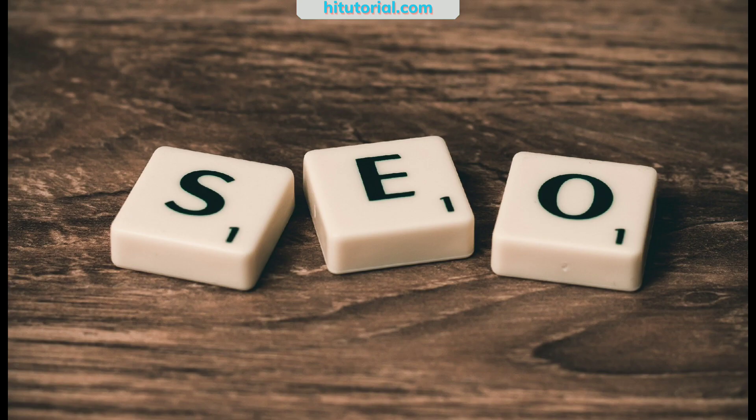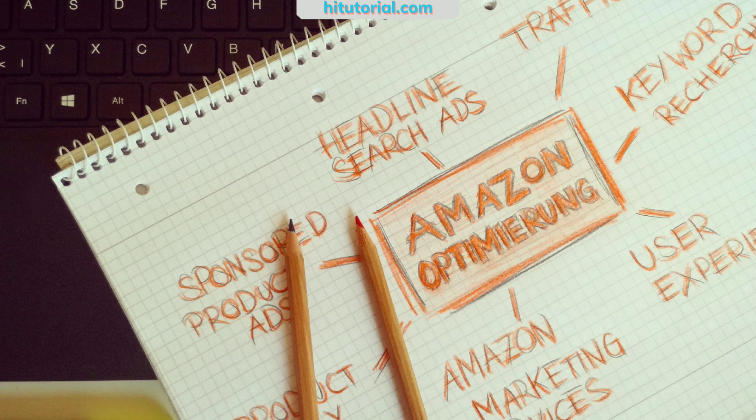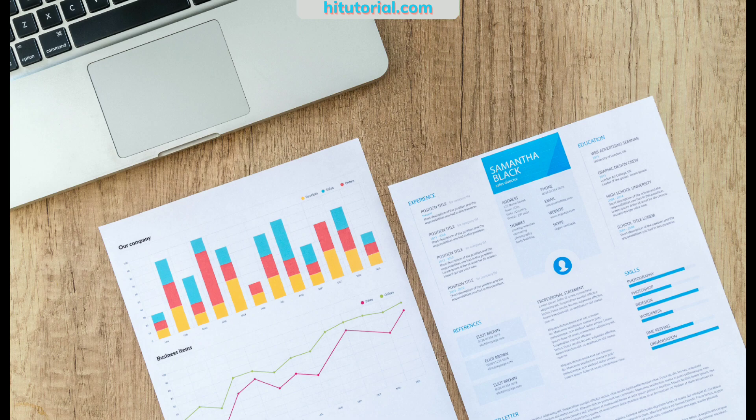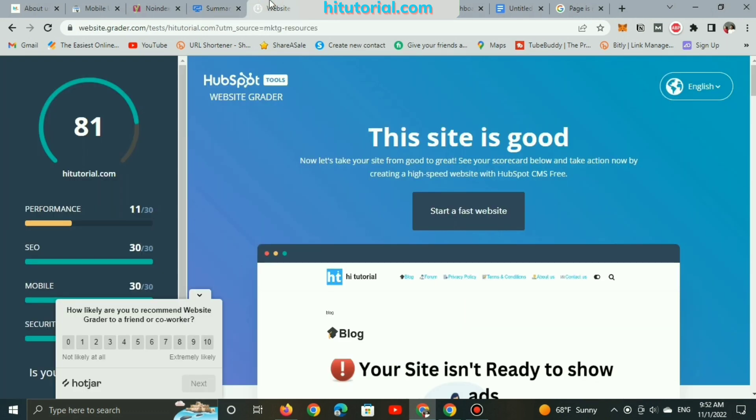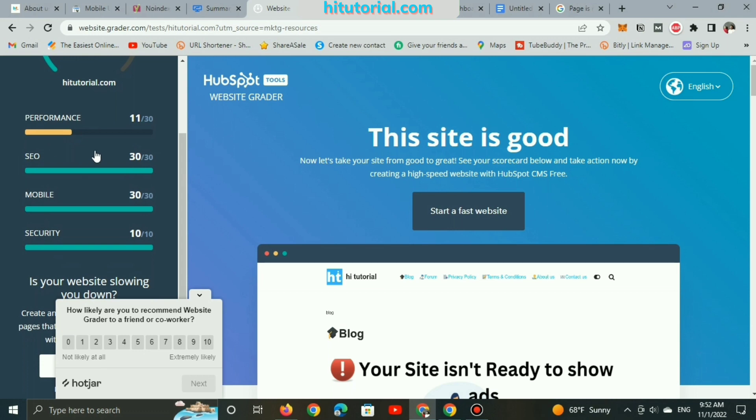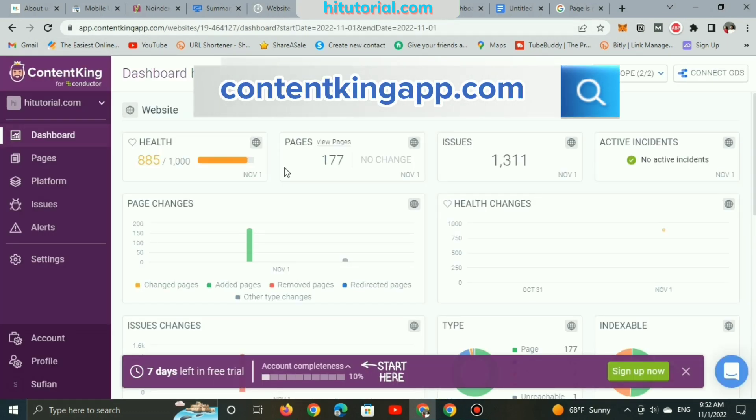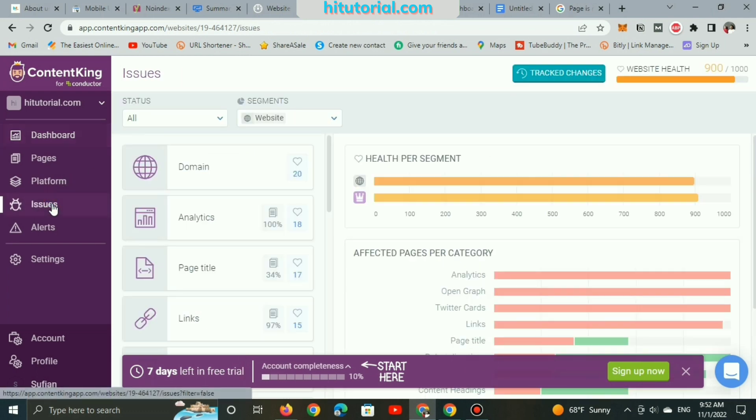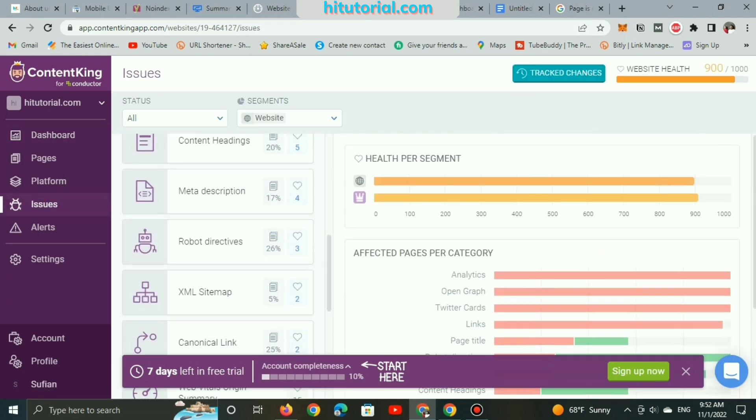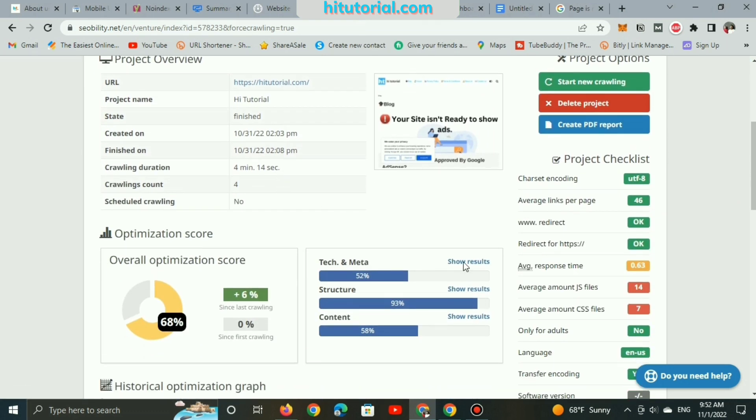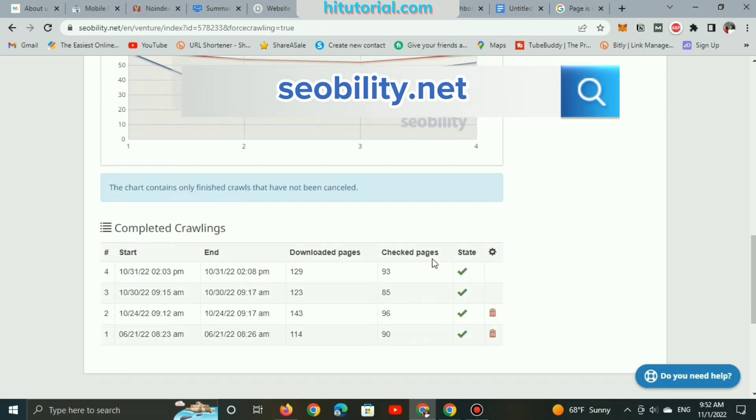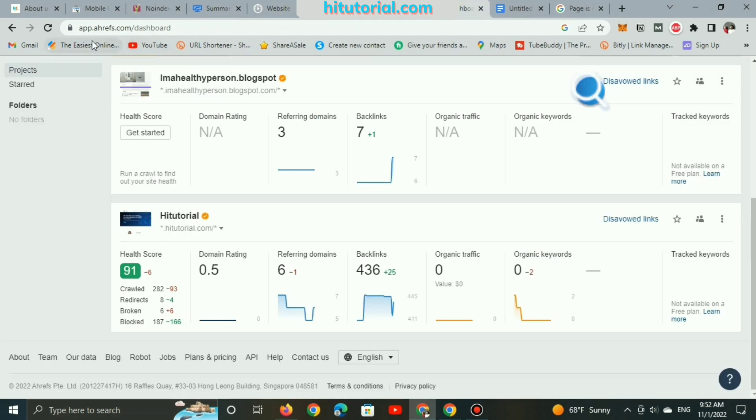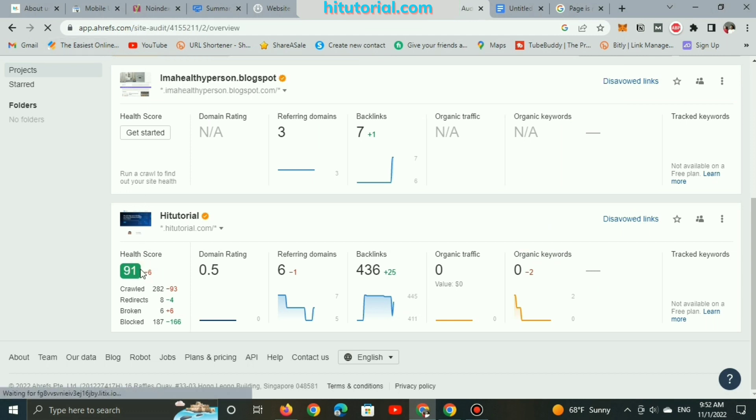But before clicking on index, I want to mention tools I'm using to analyze my entire website. They show me errors and issues. In addition, they tell me how to resolve issues. Alpha Crawler Pro, HubSpot Tools, Content King App, and here is the German SEO tech seobility.net, and the last is the most famous one, Ahrefs.